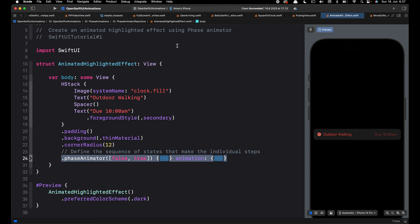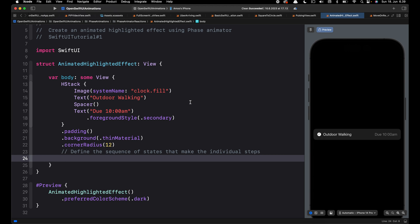In this video we will create this animated highlighted effect using Phase Animator. The phase animation in today's tutorial will not involve more than two steps — it is just to show you how to use the new Phase Animator in SwiftUI for building animations.